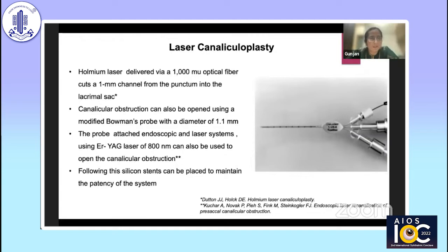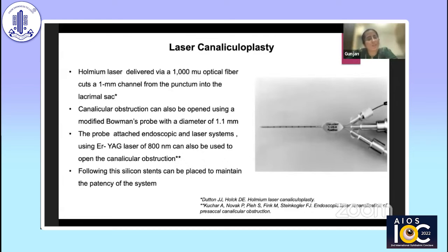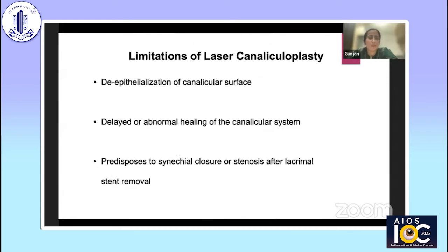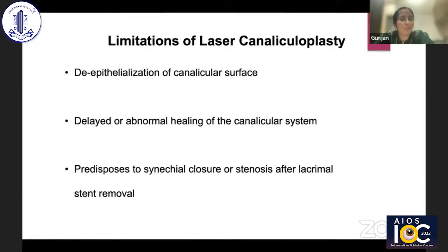Laser canaliculoplasty is another reported non-invasive procedure — though I have no personal experience with it. It uses a modified Bowman's probe with a diameter of 1.1 mm, attached to endoscopic and laser systems, and a VIAG laser of 800 nanometers is used to open the canalicular obstruction. Reported limitations include epithelialization of the canalicular surface, delayed or abnormal healing, and predisposition to canalicular closure.